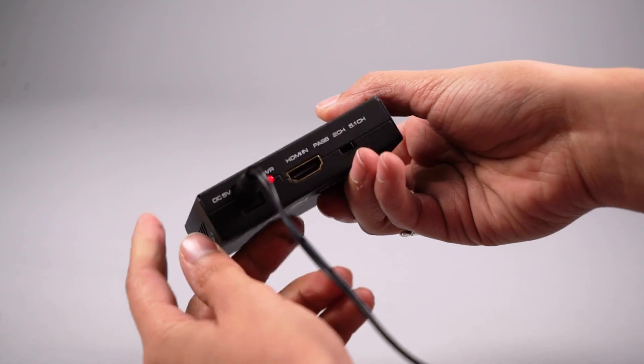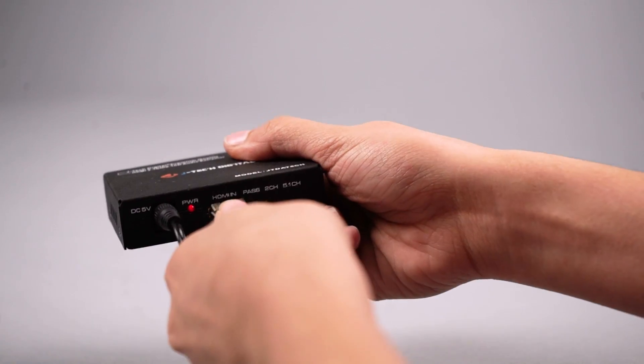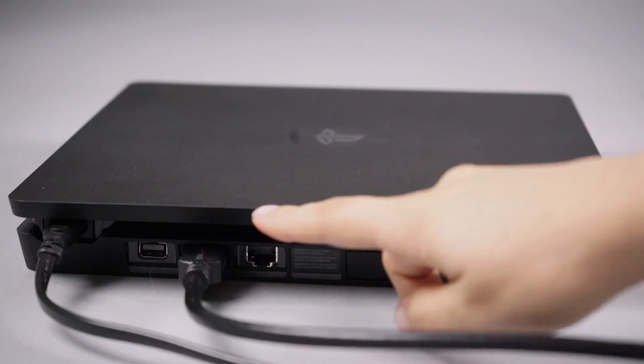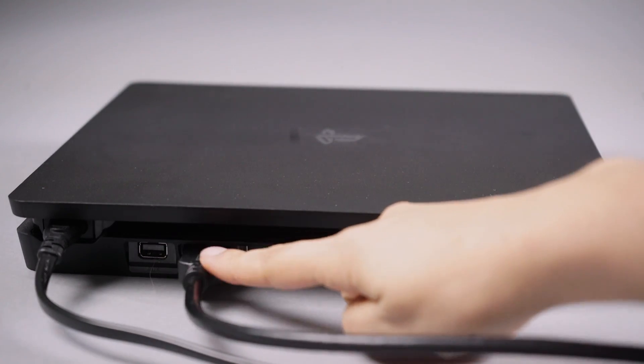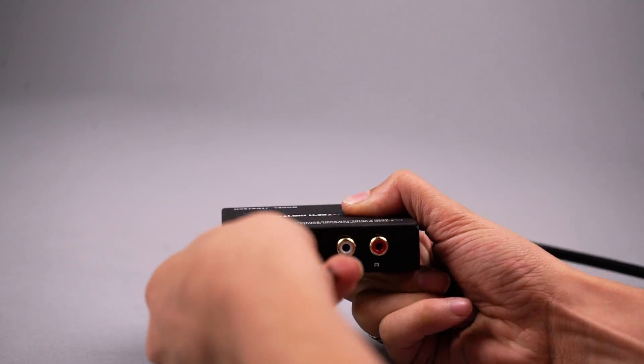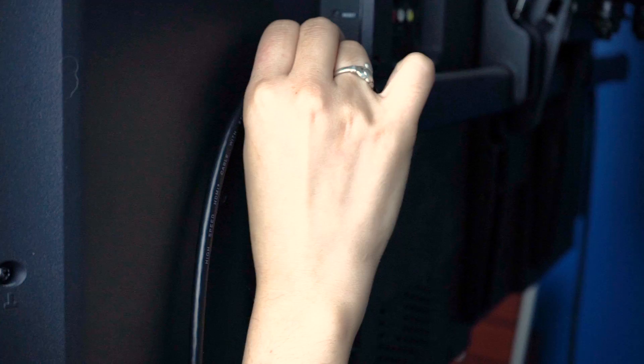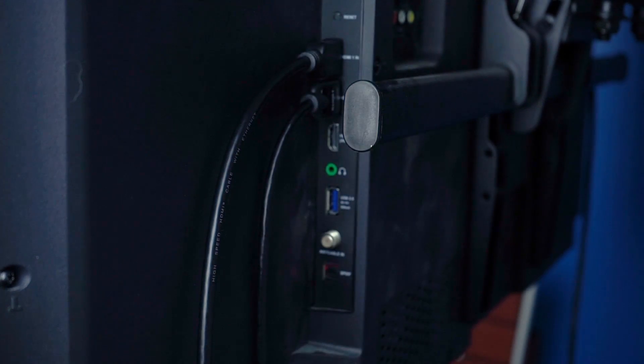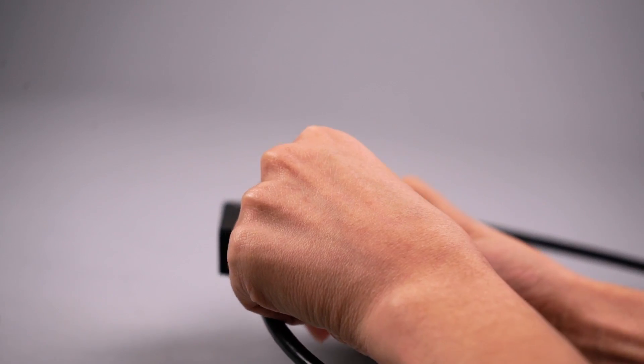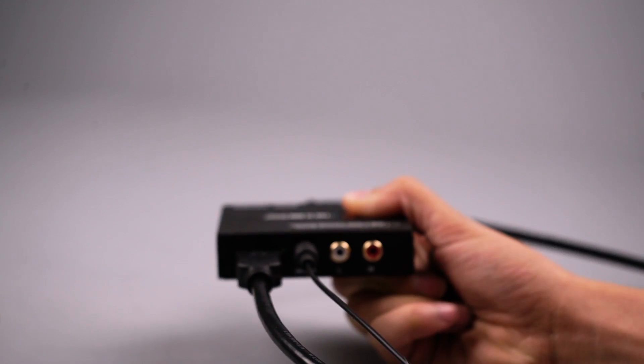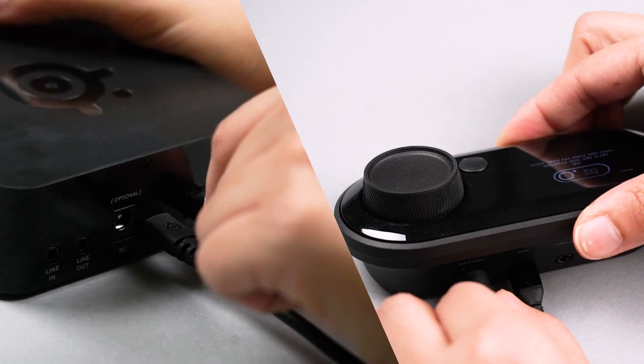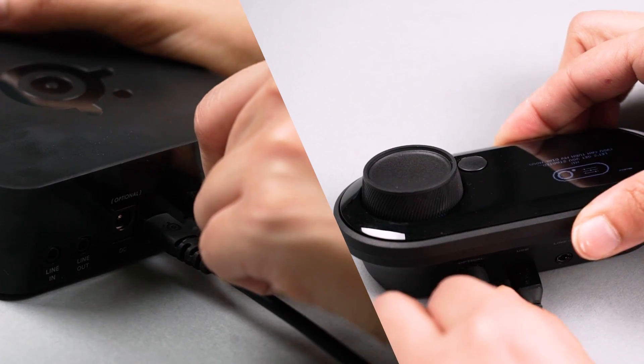First, connect an HDMI cable between your PS4 and the audio extractor. And a second HDMI from the extractor to your TV. Next, connect an optical cable from the output of the extractor to your game jack or wireless base station.